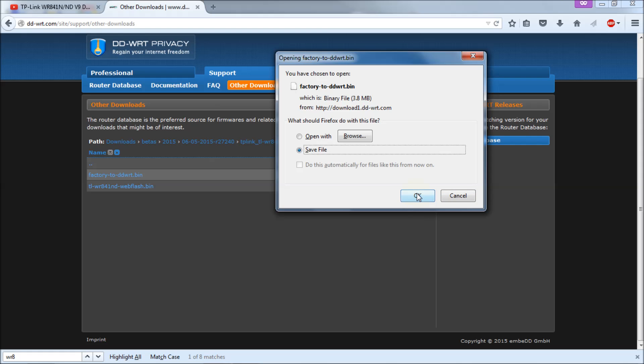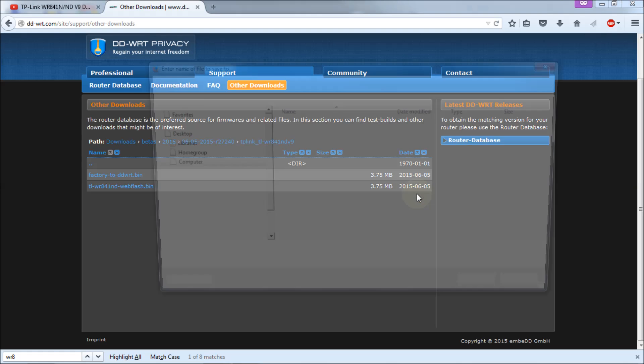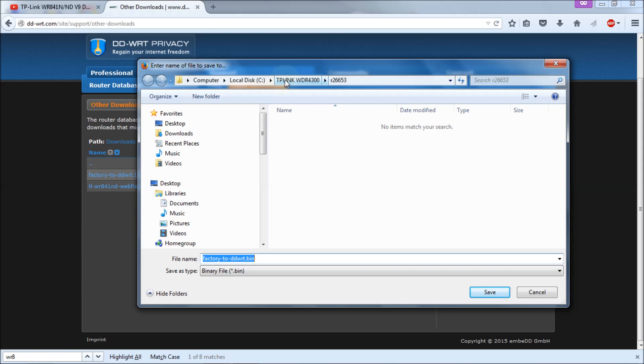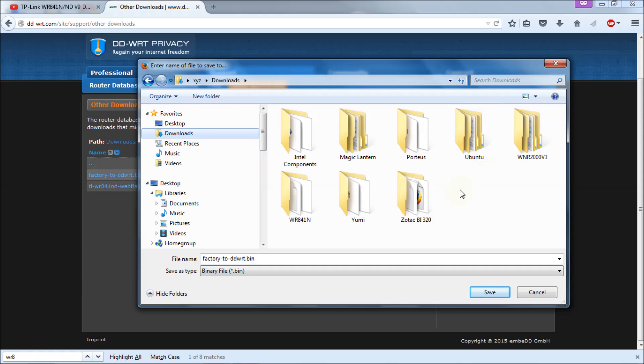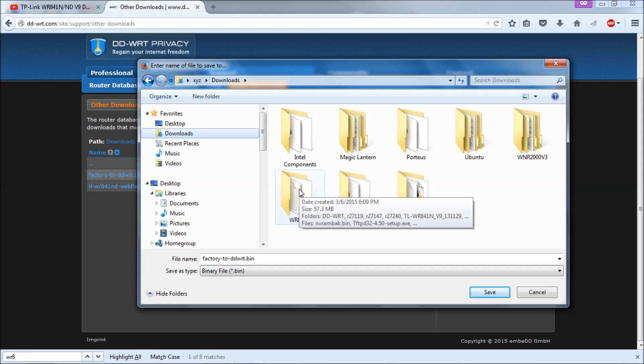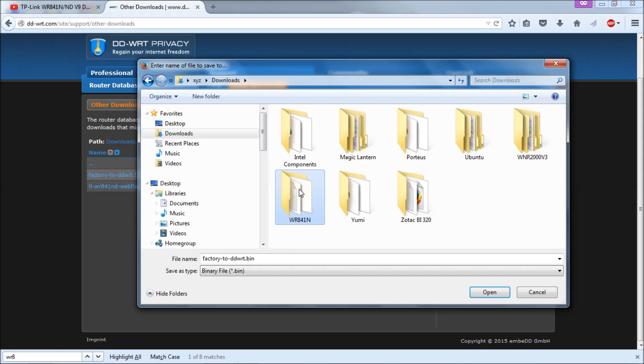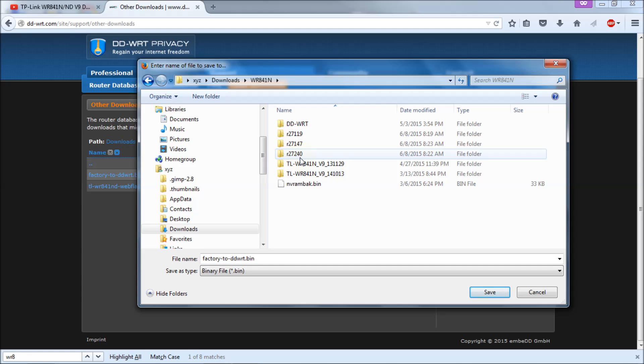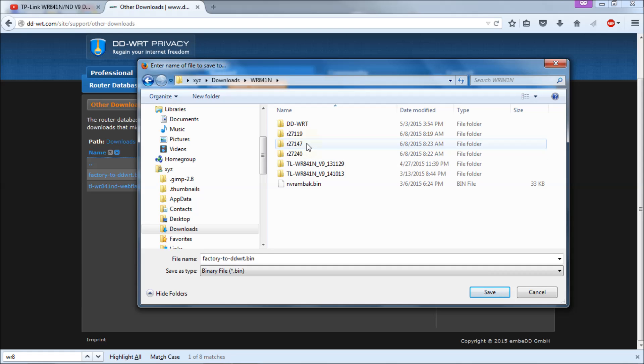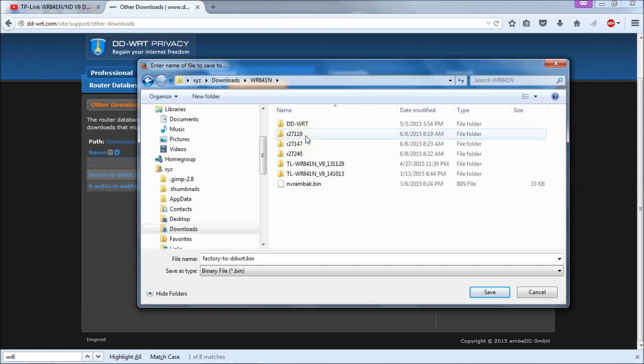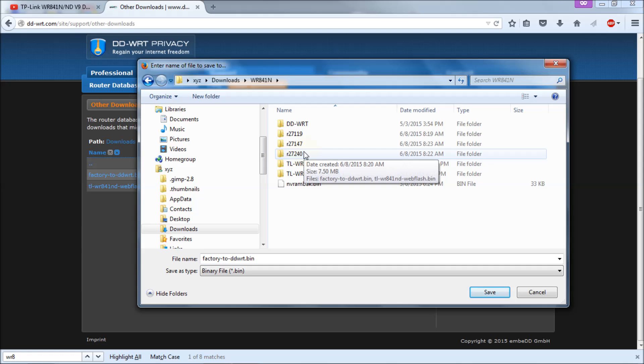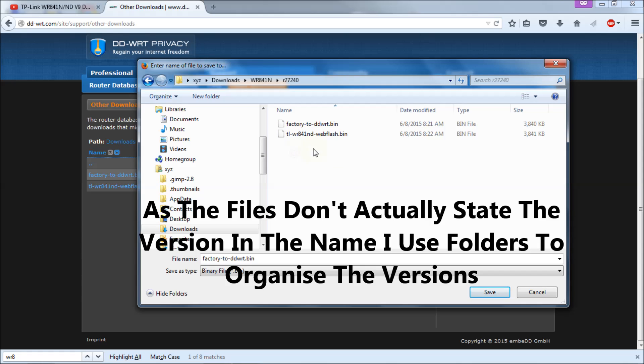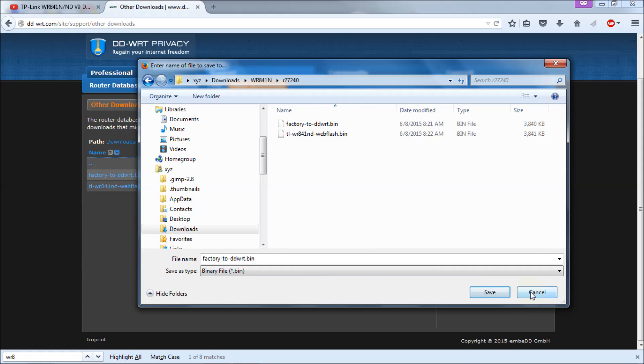I've already done that and put it in separate folders in my download directory. For brevity's sake I'm going to assume you know how to do that. I'm going to hit save and you see that I have a downloads directory. I have a W841N folder, and I've already downloaded it but you can see that I have several different folders with the R27240, 27147, and 27119, because I'm going to show you how not only how to upgrade it but how to downgrade it using this firmware.